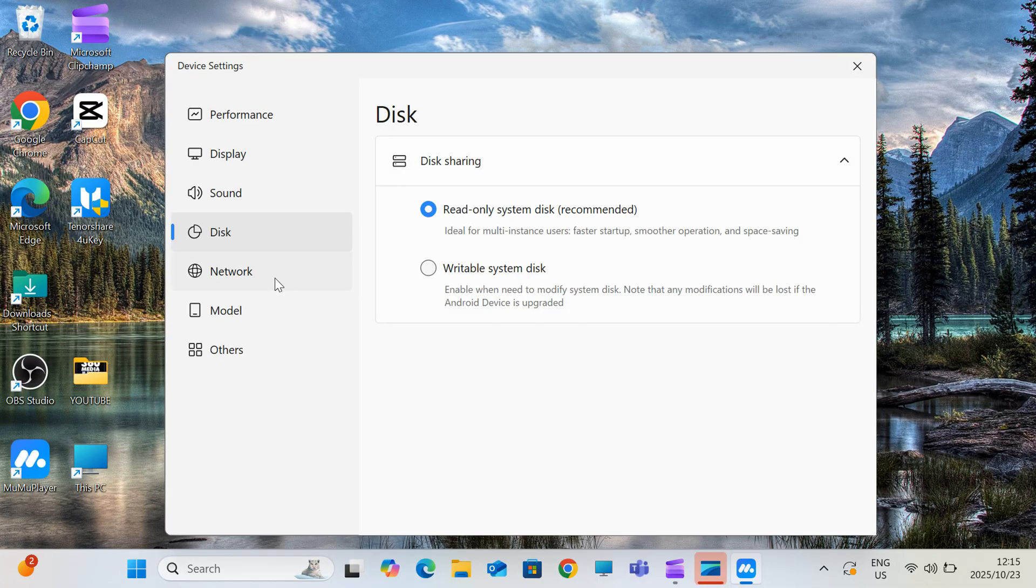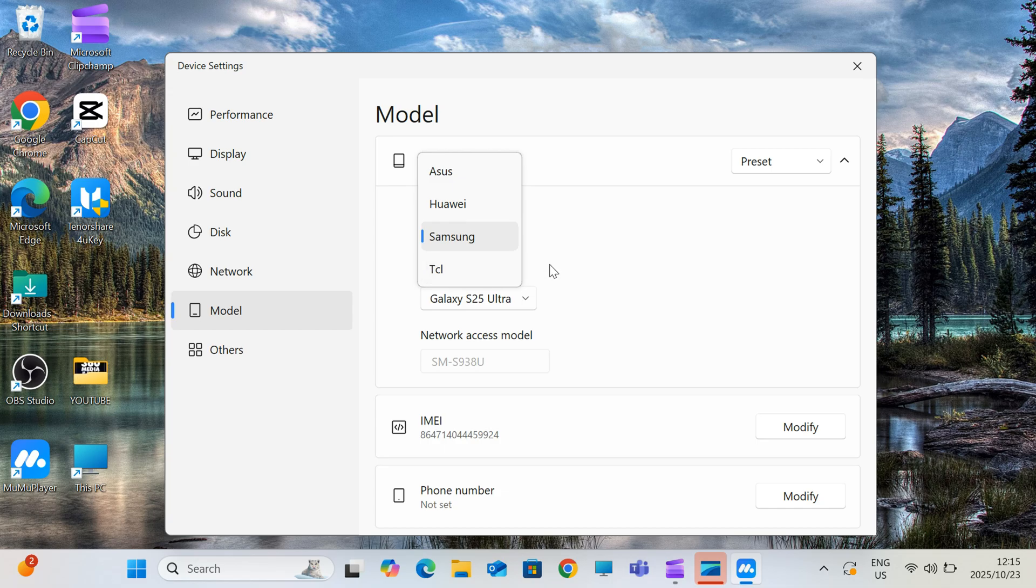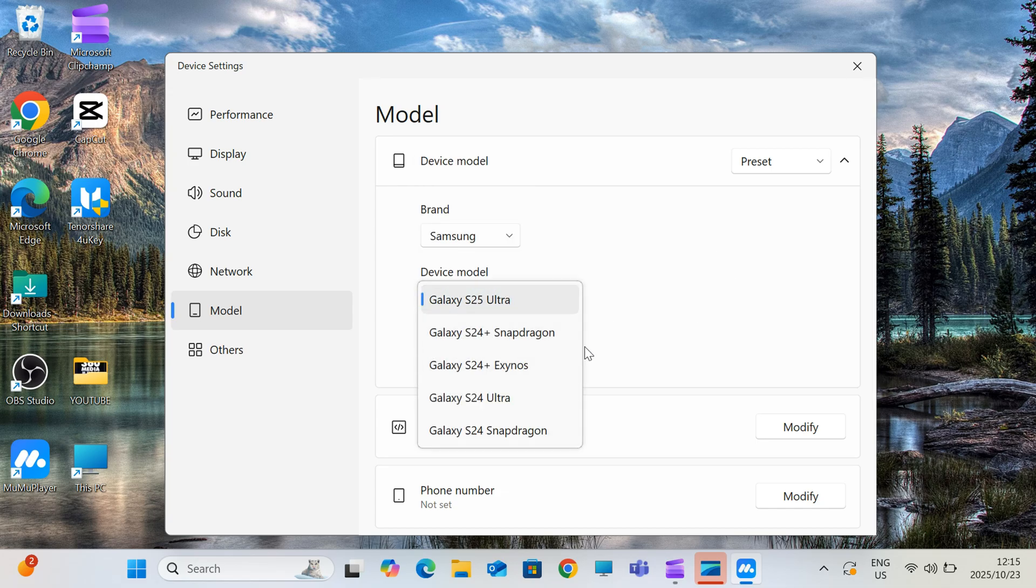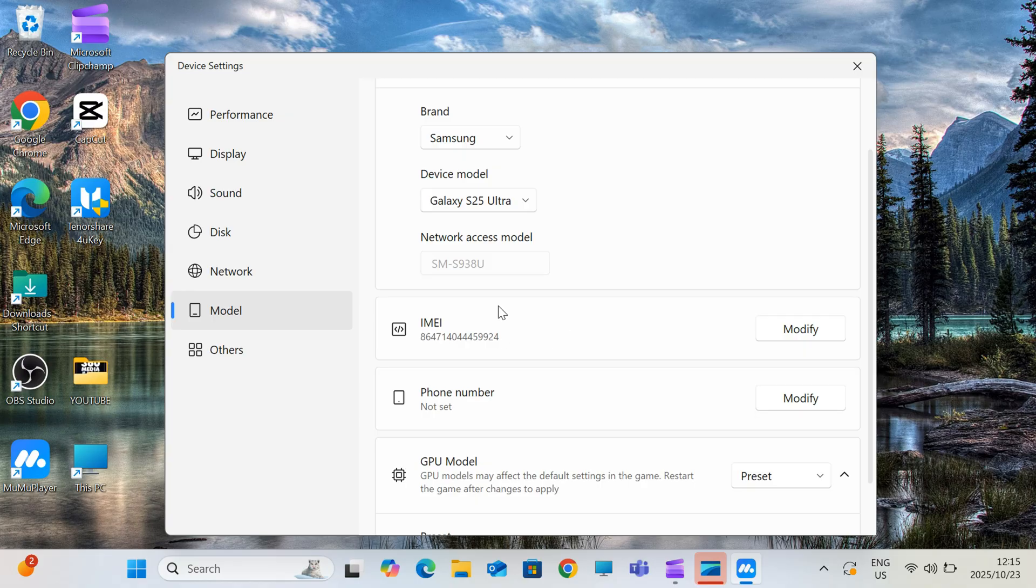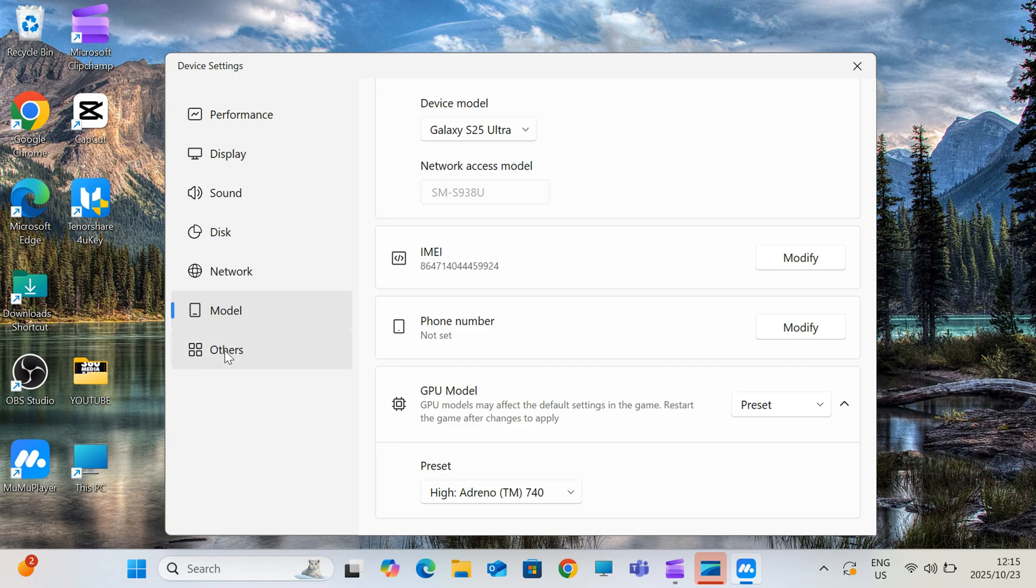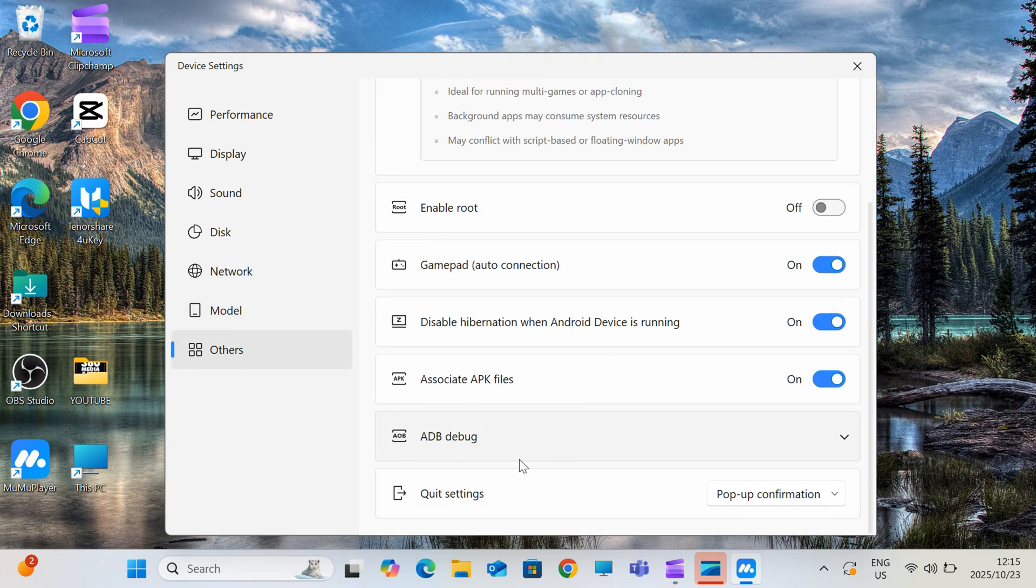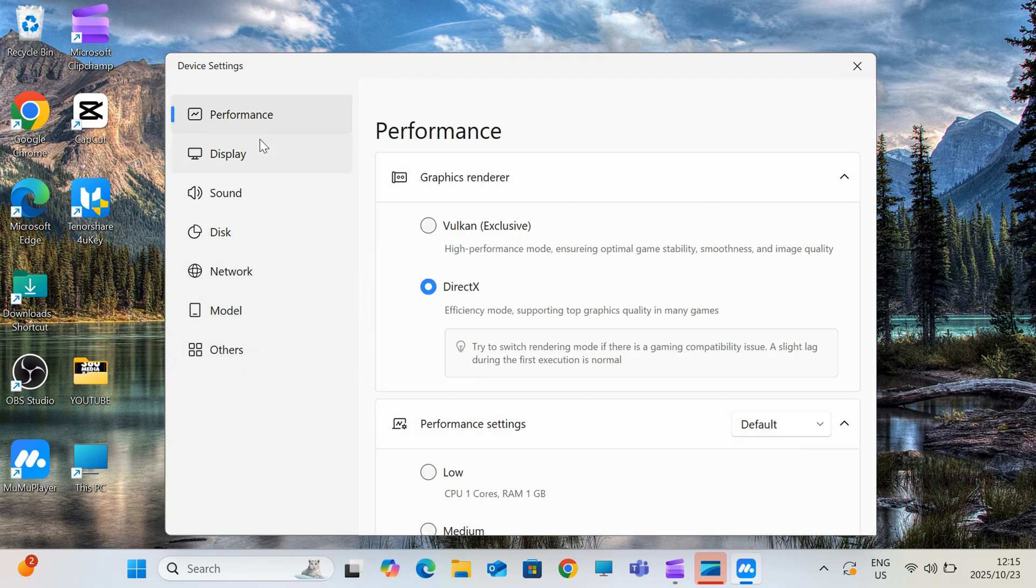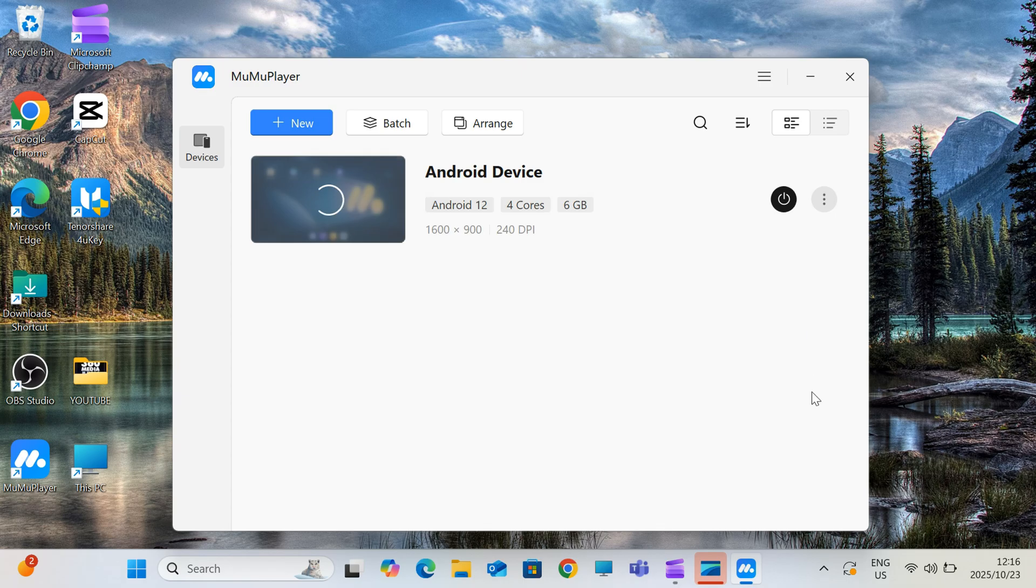It should only take a couple of minutes. If you're new to Moomoo Player or need help setting it up, don't worry. I've already made a detailed video on how to install and optimize it. That link is also in the description, so check it out. When it's done, launch Moomoo Player and it'll boot up like an Android device.